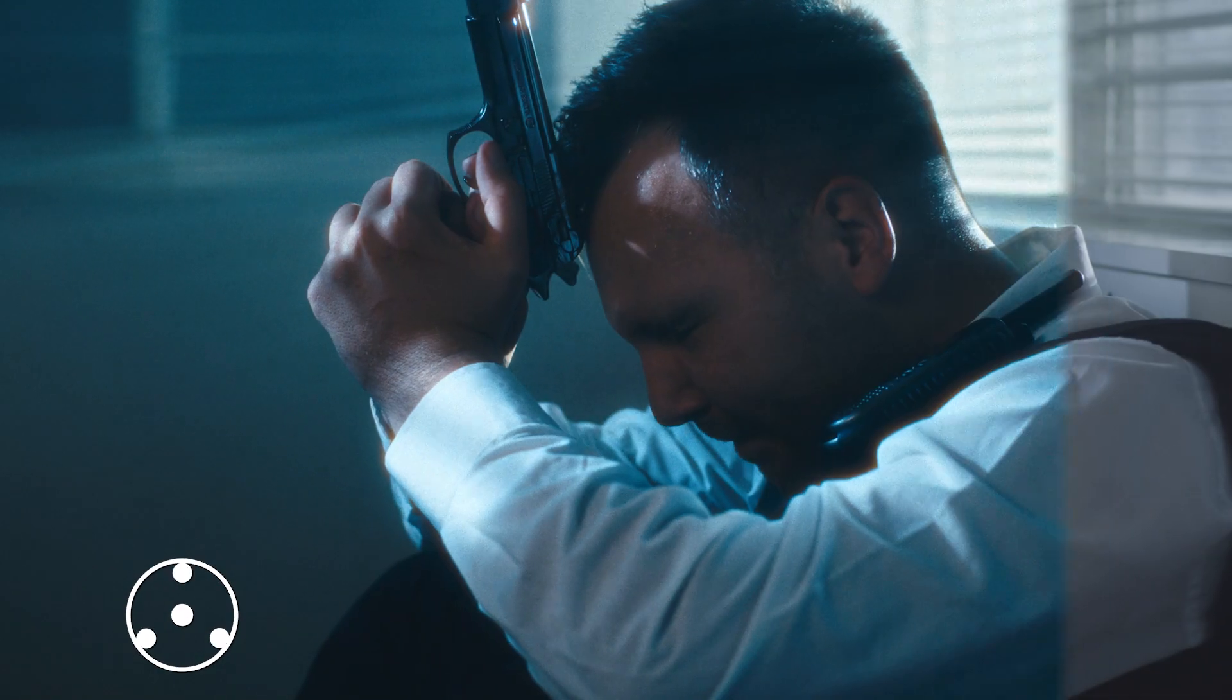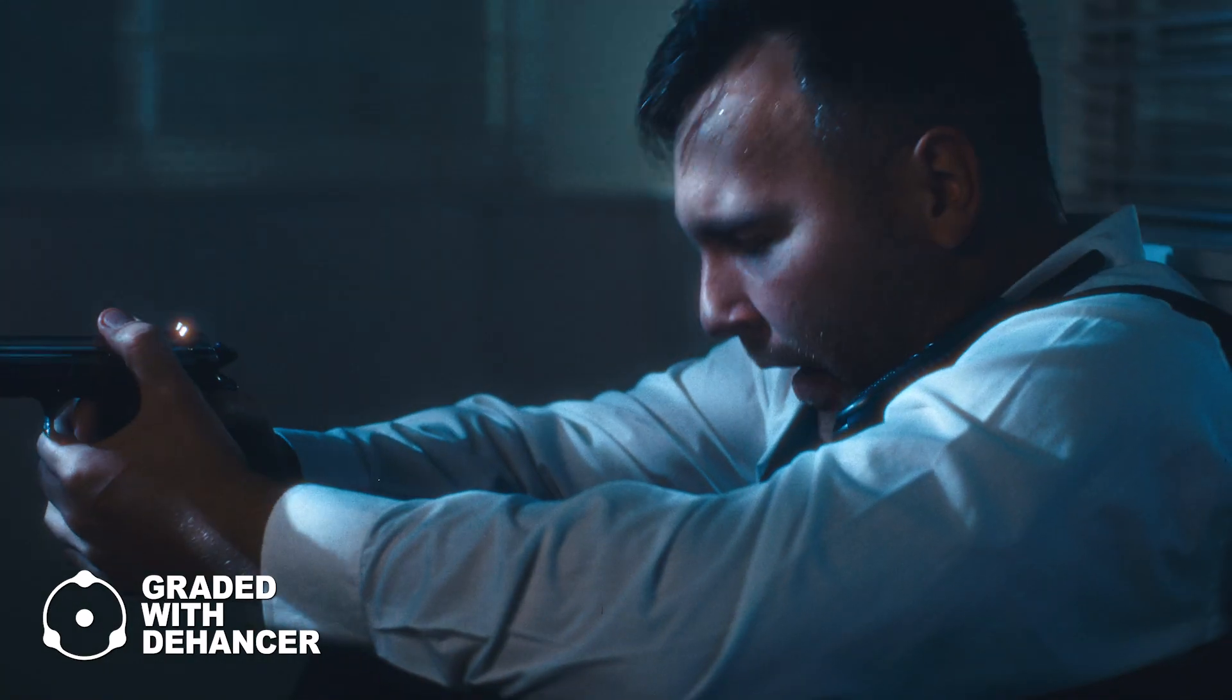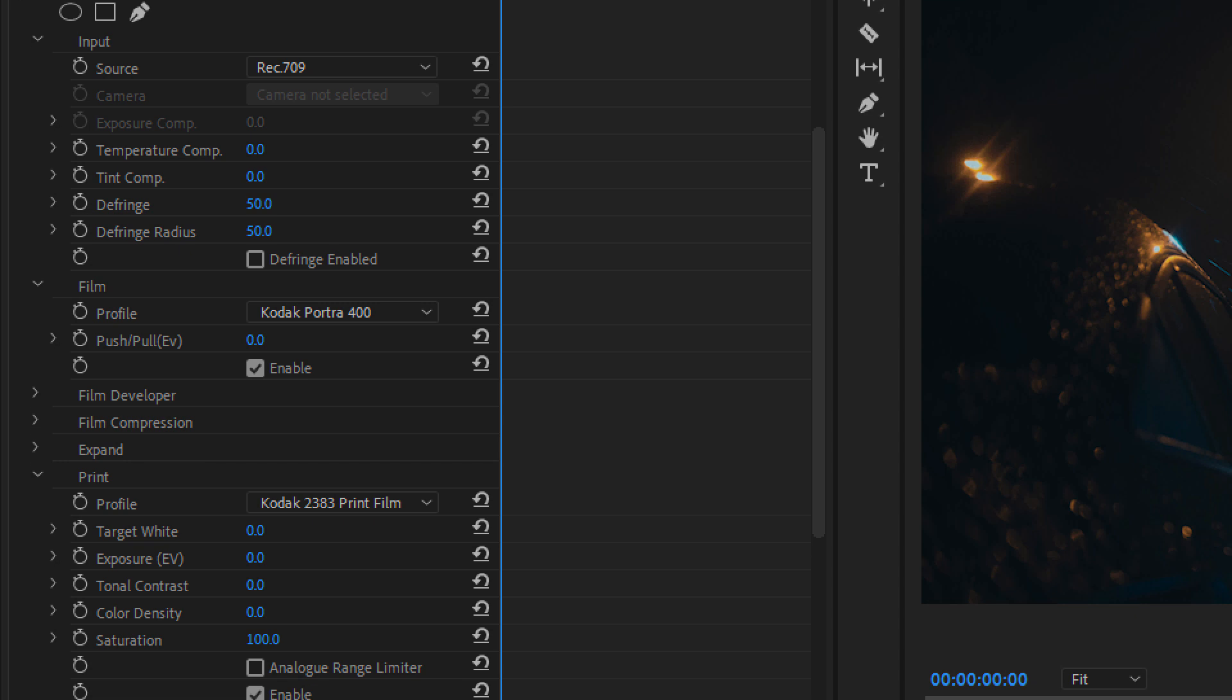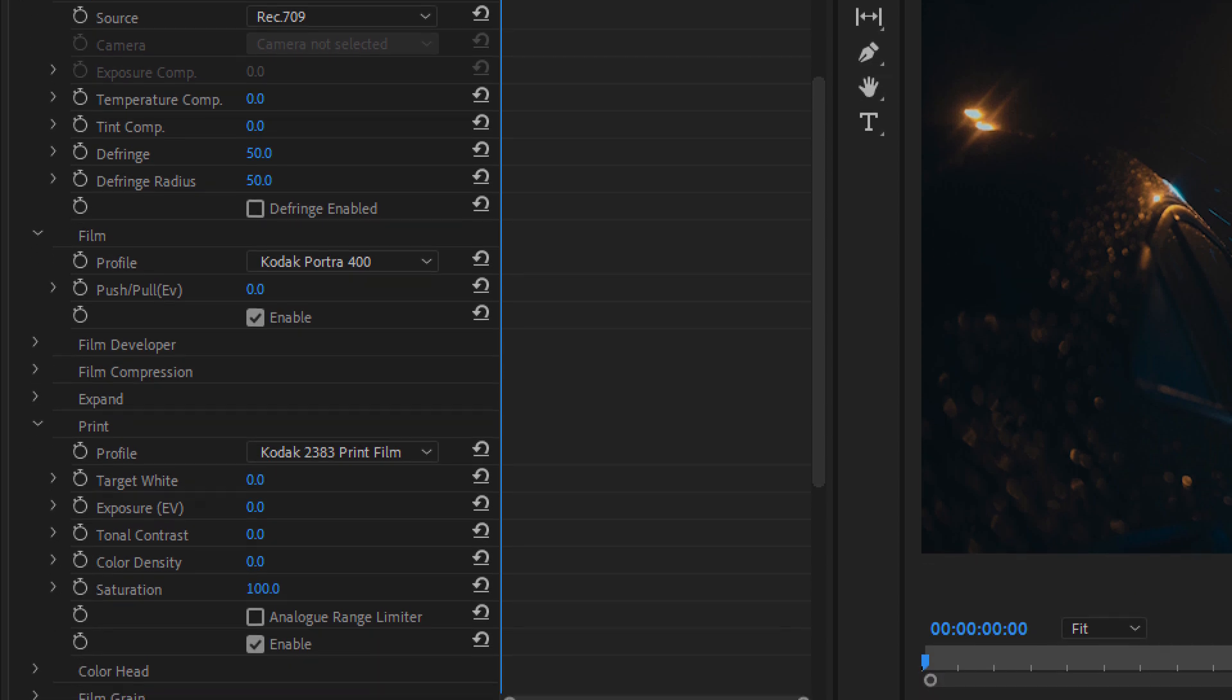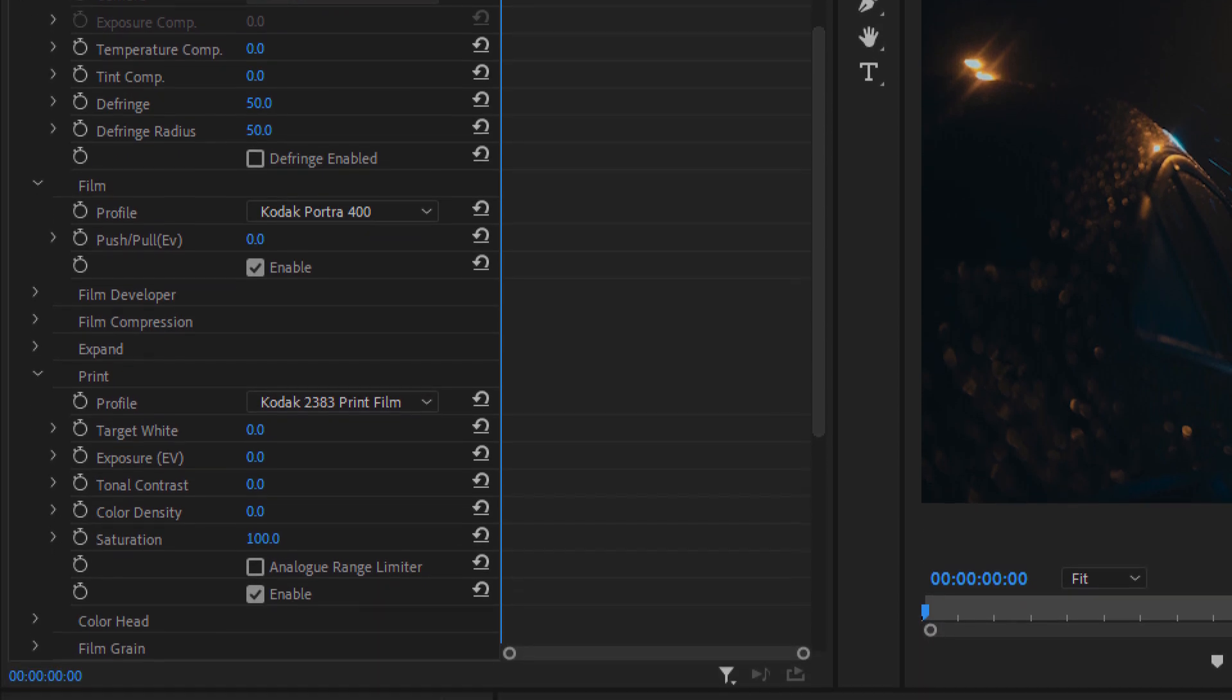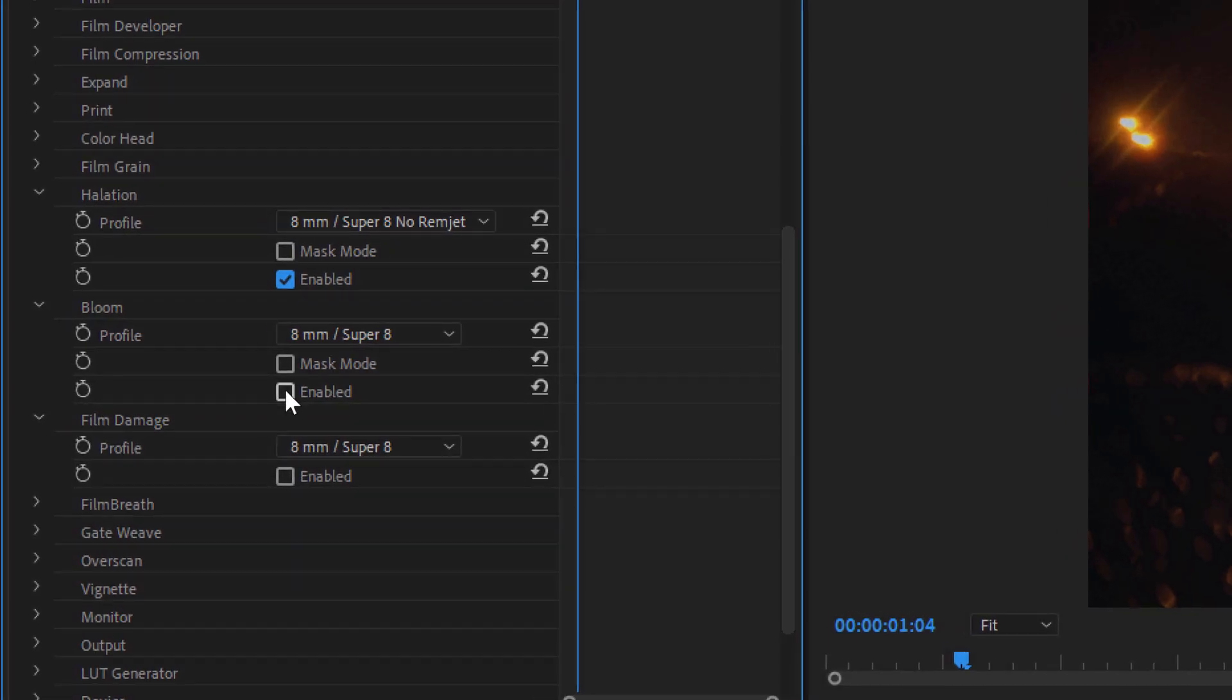Overall, I find Dehancer to be an impressive plugin, especially for those who are passionate about recreating film look. The variety of settings and the level of control it offers is outstanding. However, I must admit that I don't use all its features and often find myself sticking to the Halation and Bloom effects, which are my personal favorites.